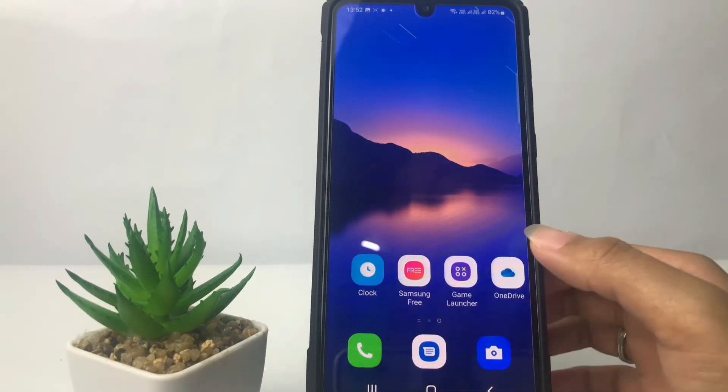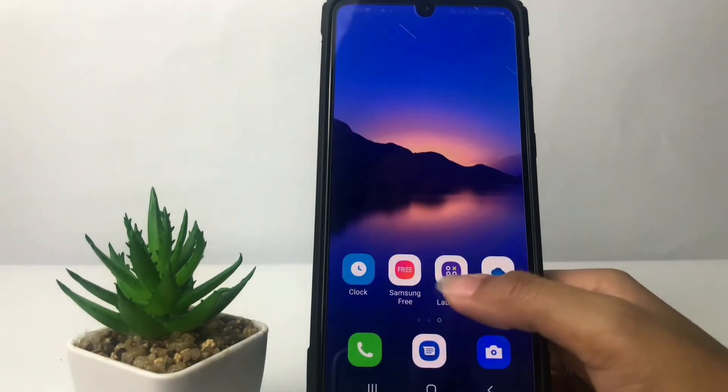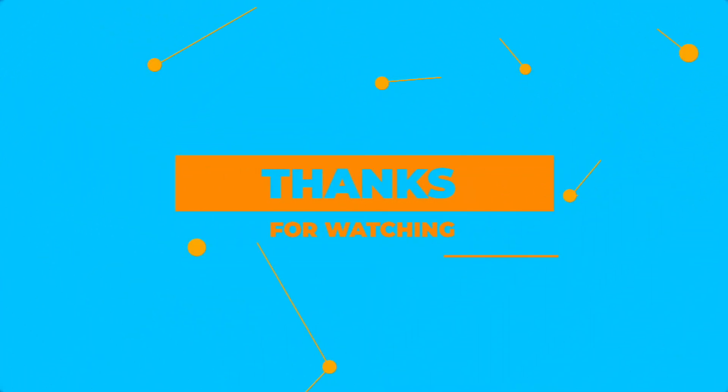Well guys, that's it! I think that's enough. Thanks for watching this video, I hope this video will help you. Don't forget to leave your comment in the comment section below. I'll see you soon in the next one — good luck!